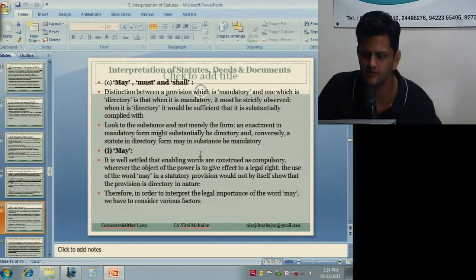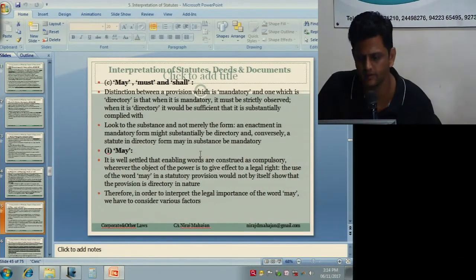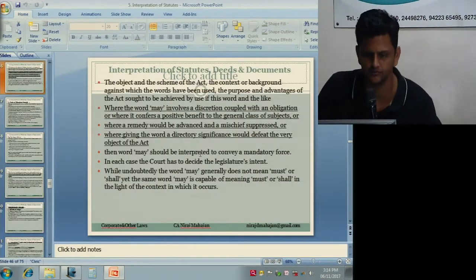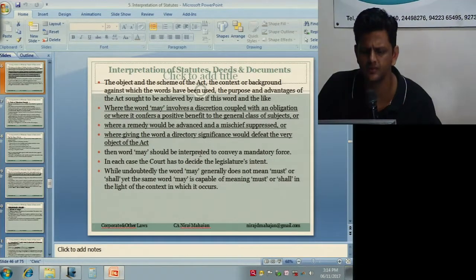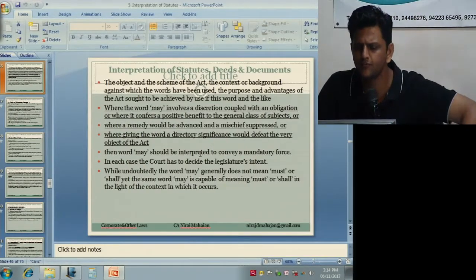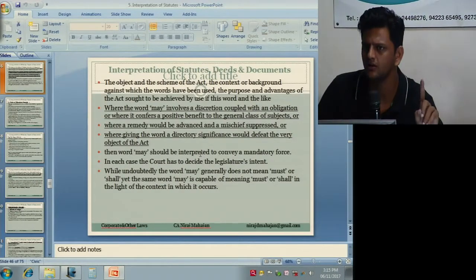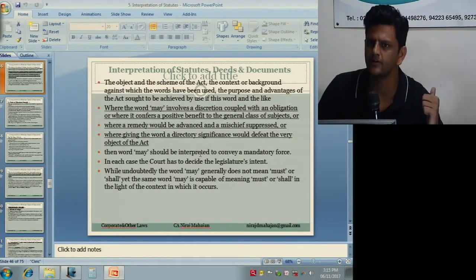Regarding 'may,' 'must,' and 'shall': 'may' is generally not compulsory, while 'must' and 'shall' are compulsory. At times, however, their meanings may be reversed. If a provision puts an advantage or benefit to the public, 'may' will be treated as 'shall.' If it puts a duty on a public servant, 'may' will also be treated as 'shall.'